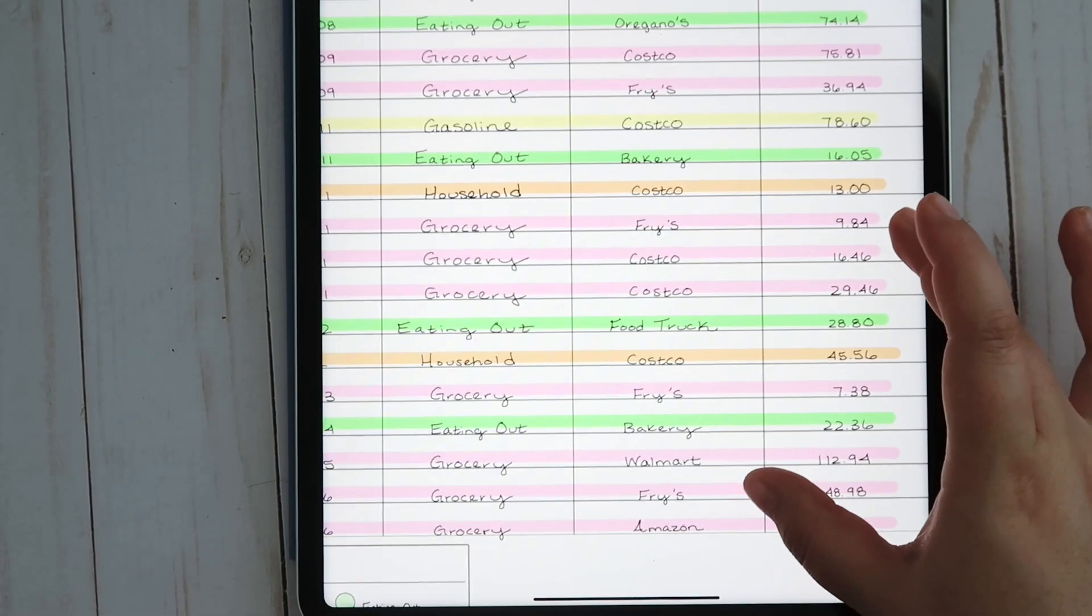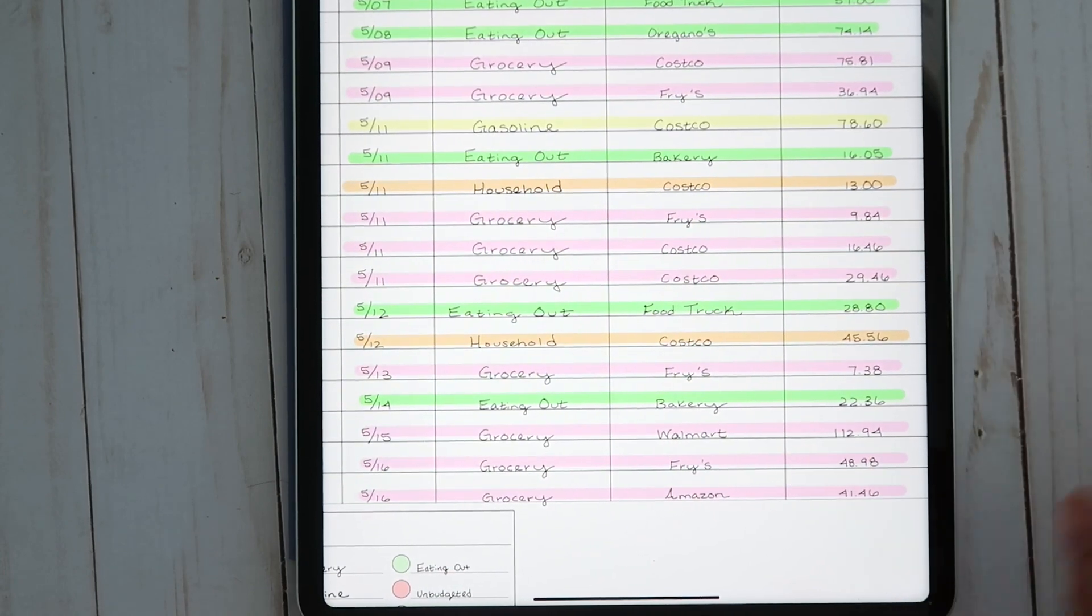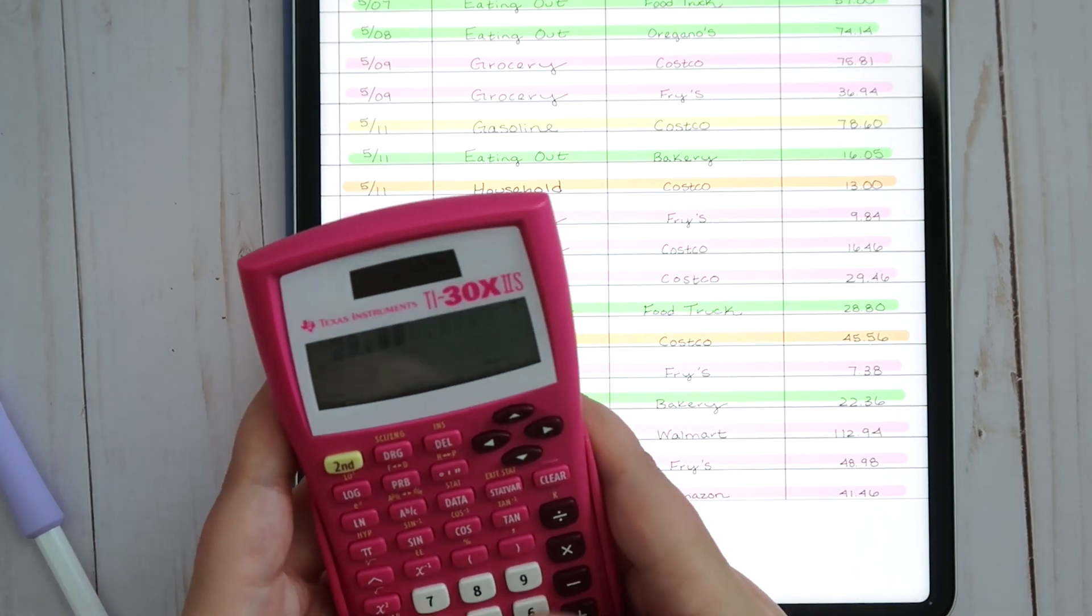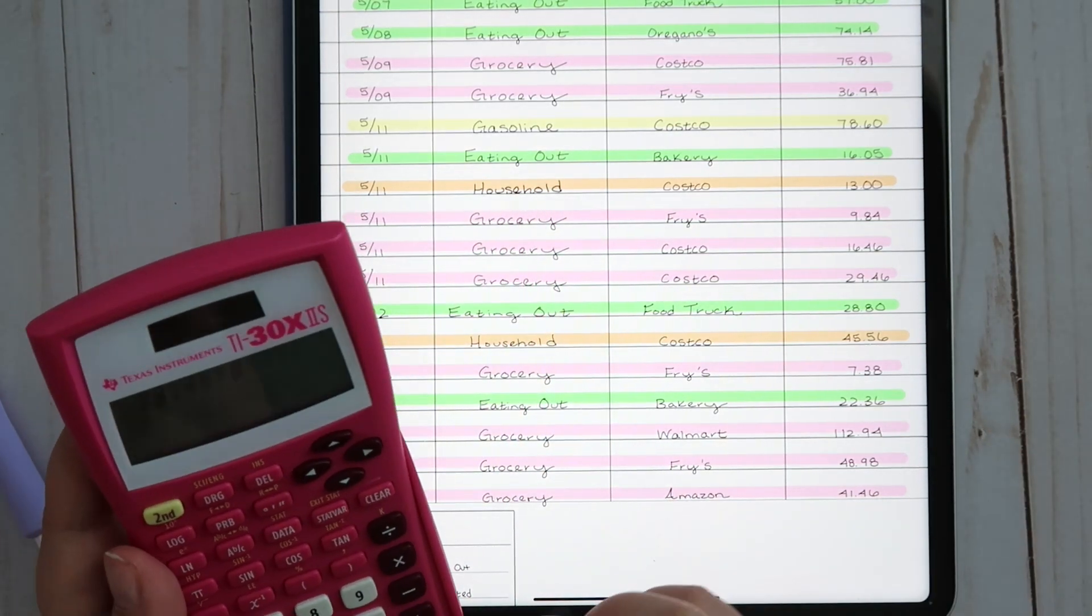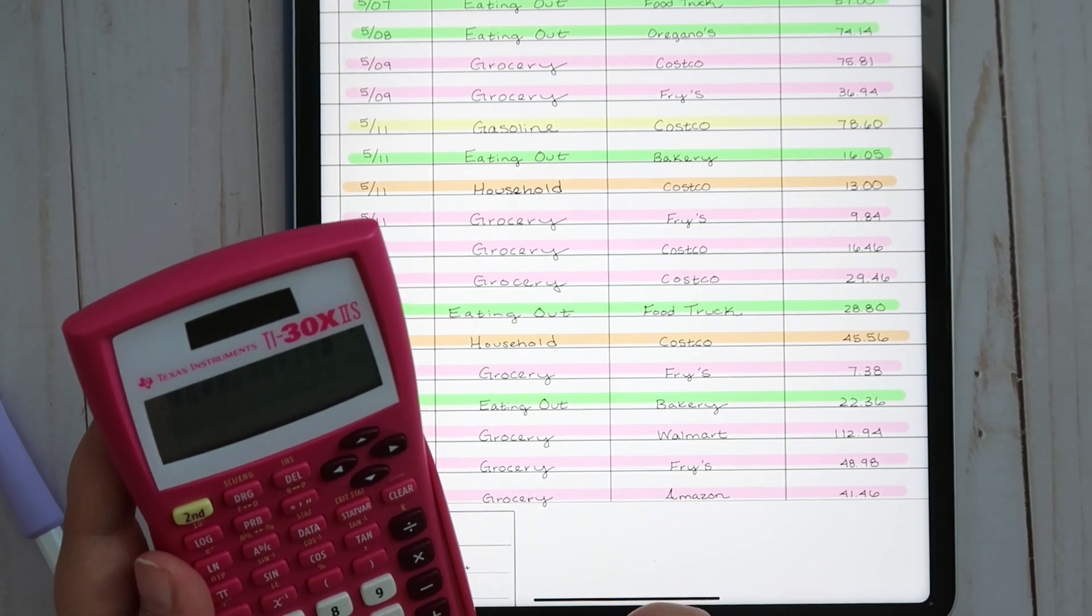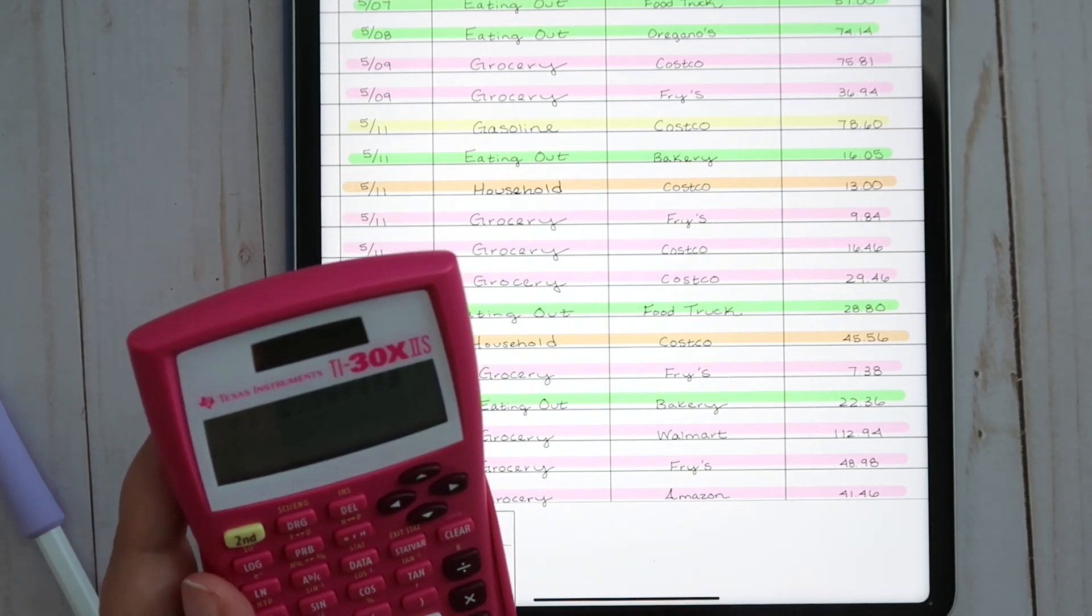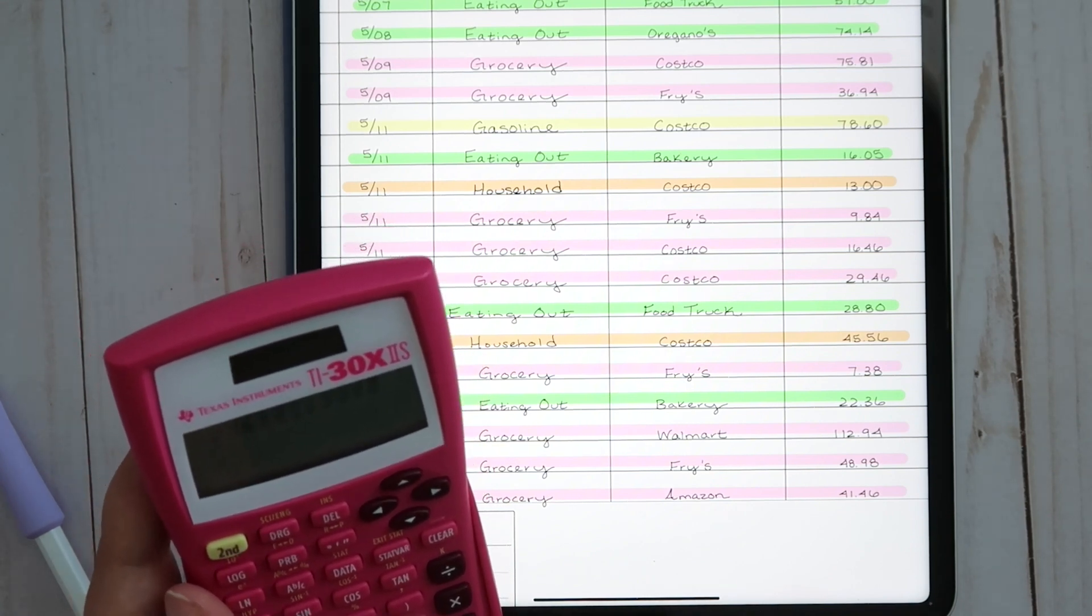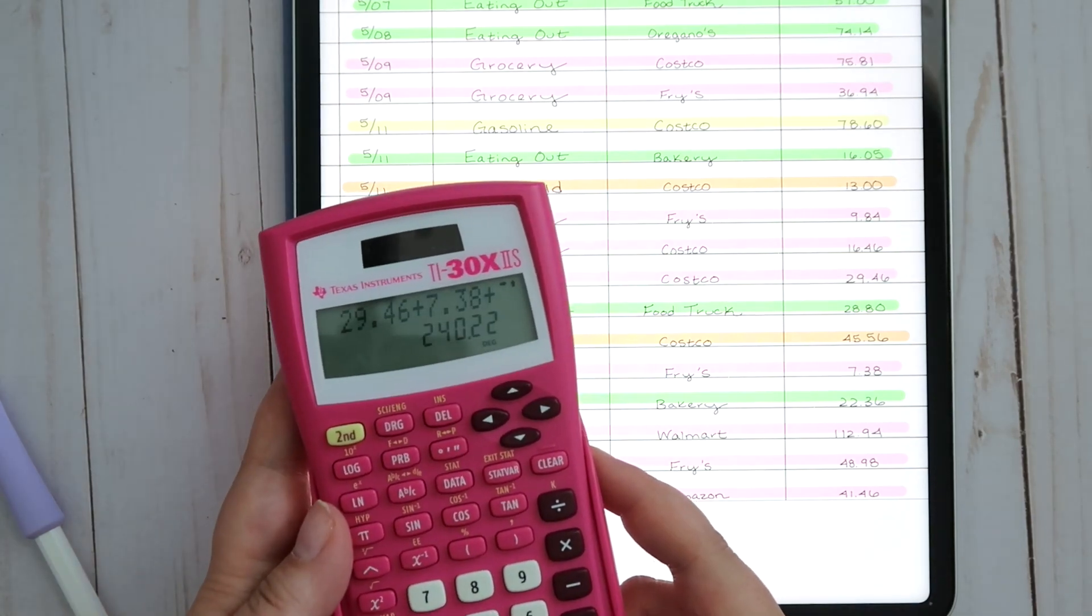We're going to track all of our grocery transactions first, starting with Costco for $29.46, then we also have one at Fries for $7.38, and Walmart for $112.94. Fries for $48.98, and then we got a bunch of coffee stuff from Amazon for $41.46.